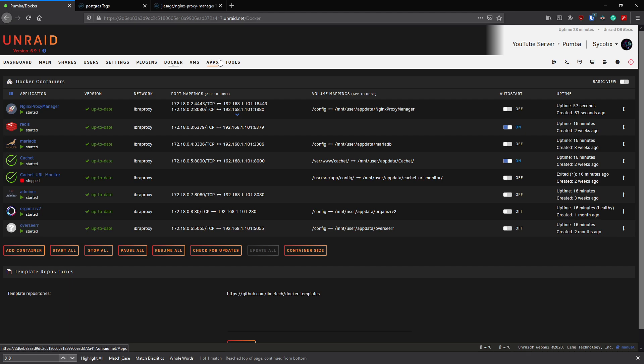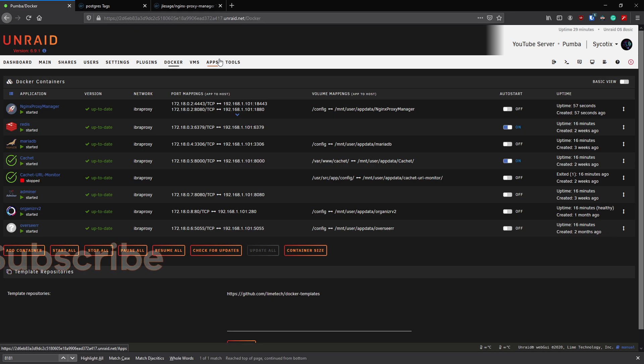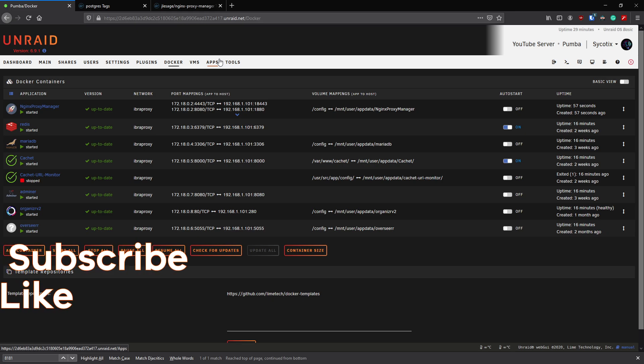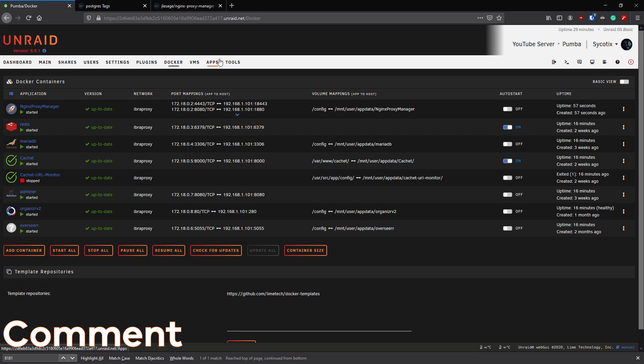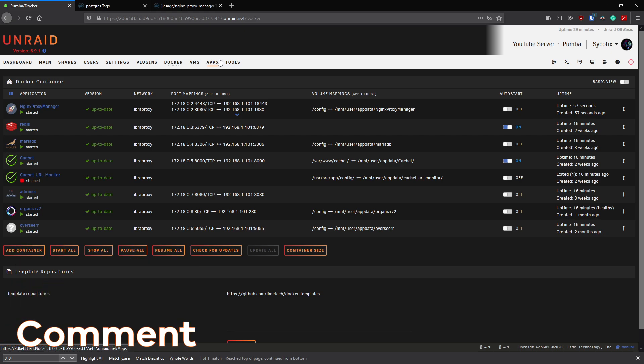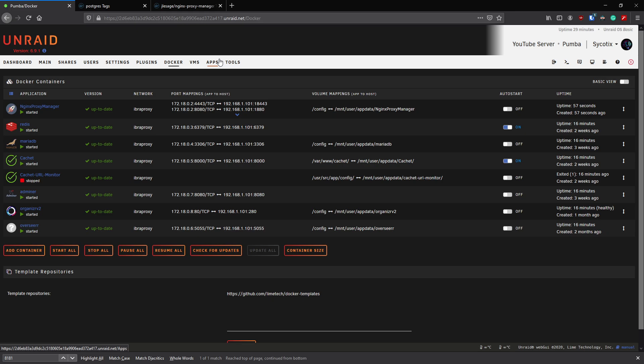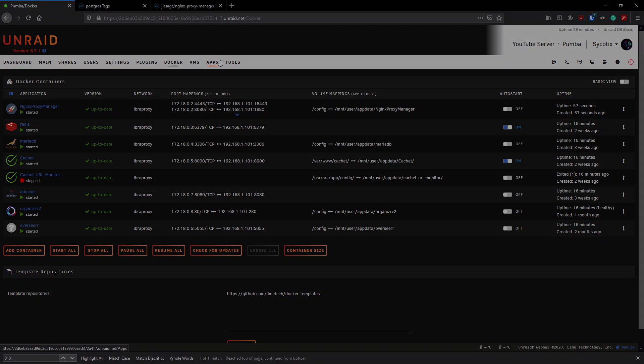That covers the important parts of Docker on Unraid. I hope you found it helpful. Please consider subscribing, give the video a like, and drop a comment below on what you think are the most useful tips for beginners or advanced users when it comes to Docker. Thank you for watching and we'll see you in the next one, cheers.